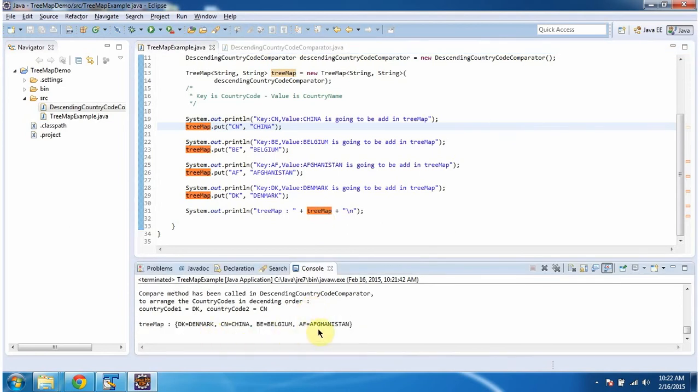Here you can see the TreeMap output. You can see key value pairs are ordered in descending order based on country code.